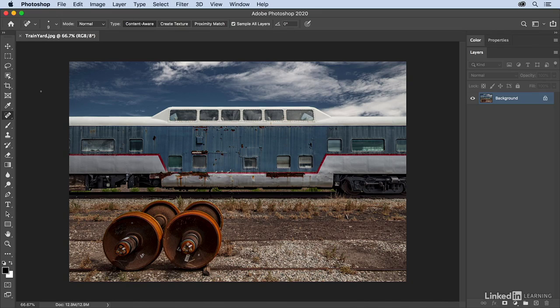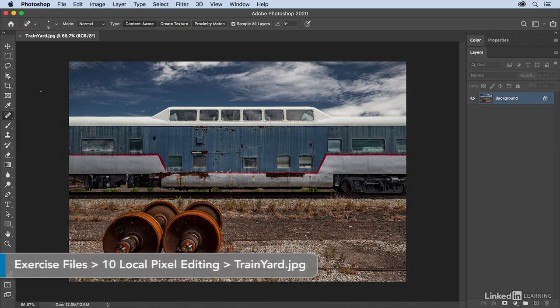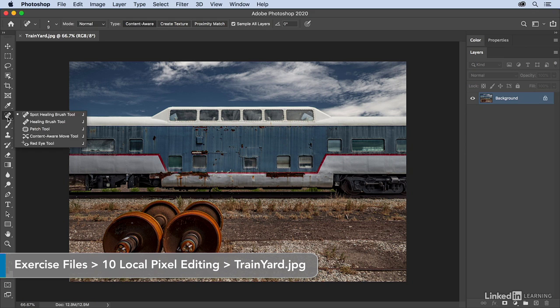Two of the most powerful tools for quickly removing distracting elements from an image are the healing brushes and the patch tools. We'll start with the healing brush.